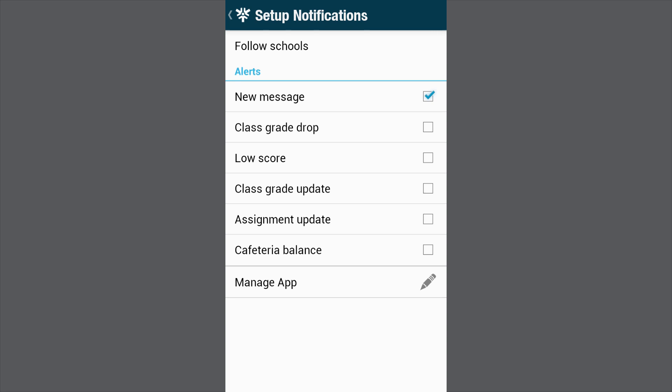You can set up alerts for any time a new message is sent, when your child's class grade drops below a certain threshold, when your child's assignment grade drops below a certain threshold, when your child's grade has been updated by the teacher, and when your child's teacher has posted a new assignment.